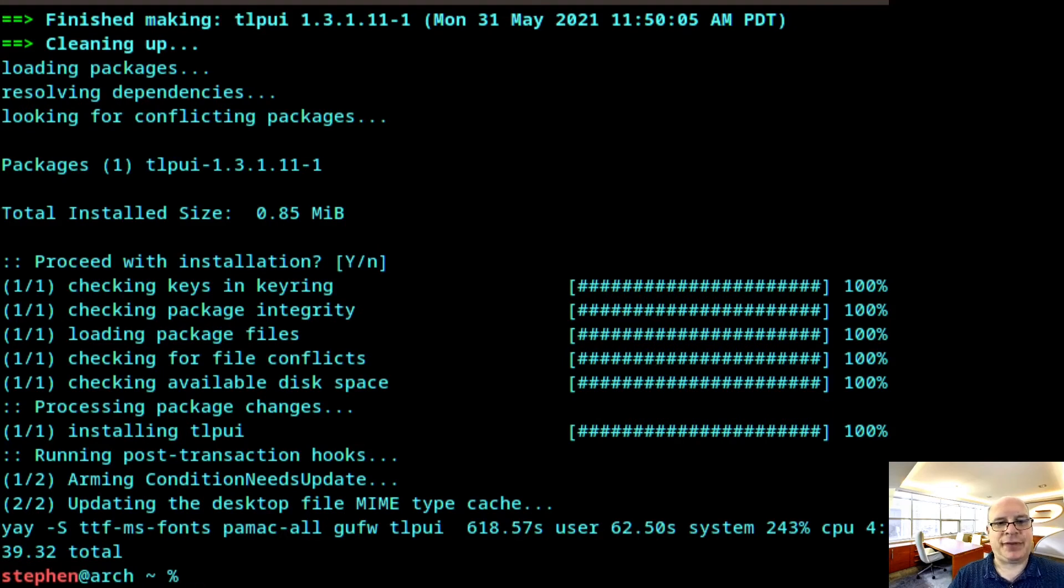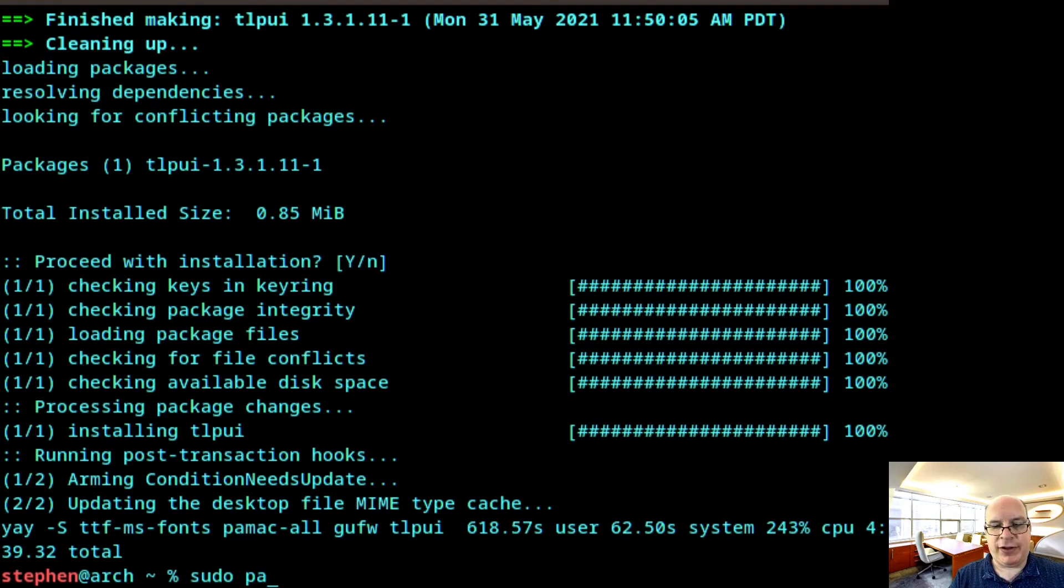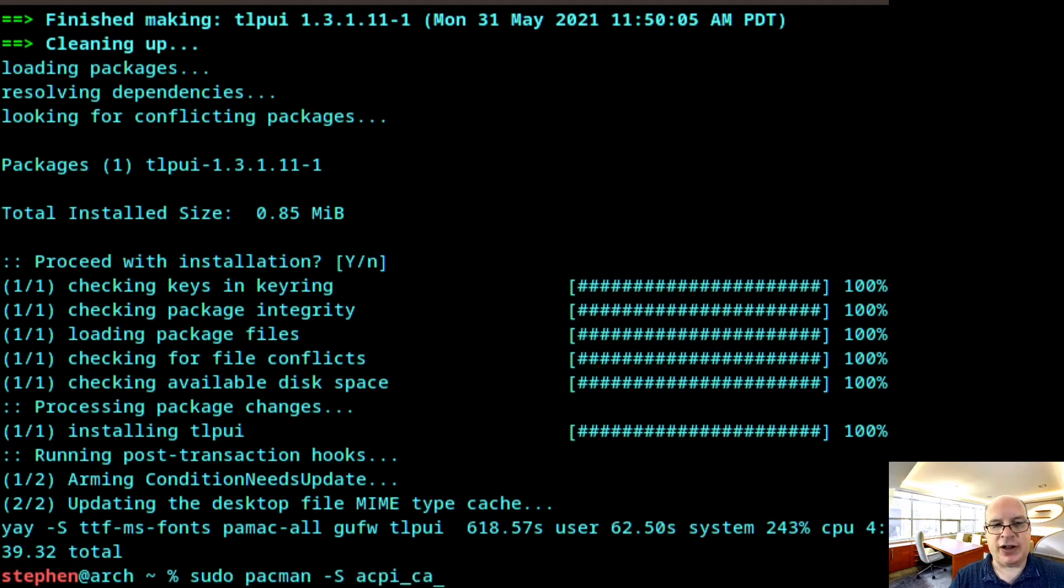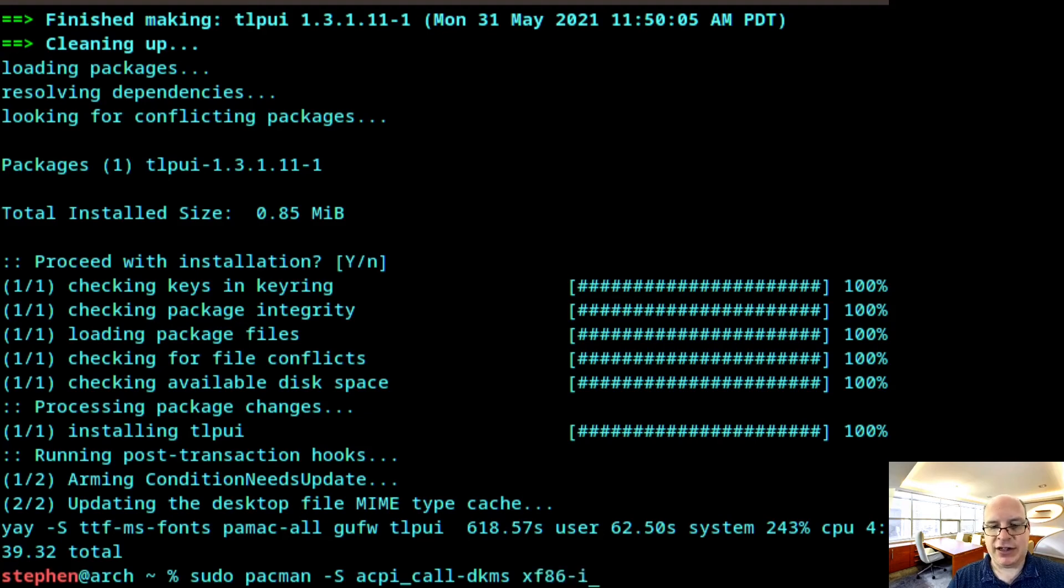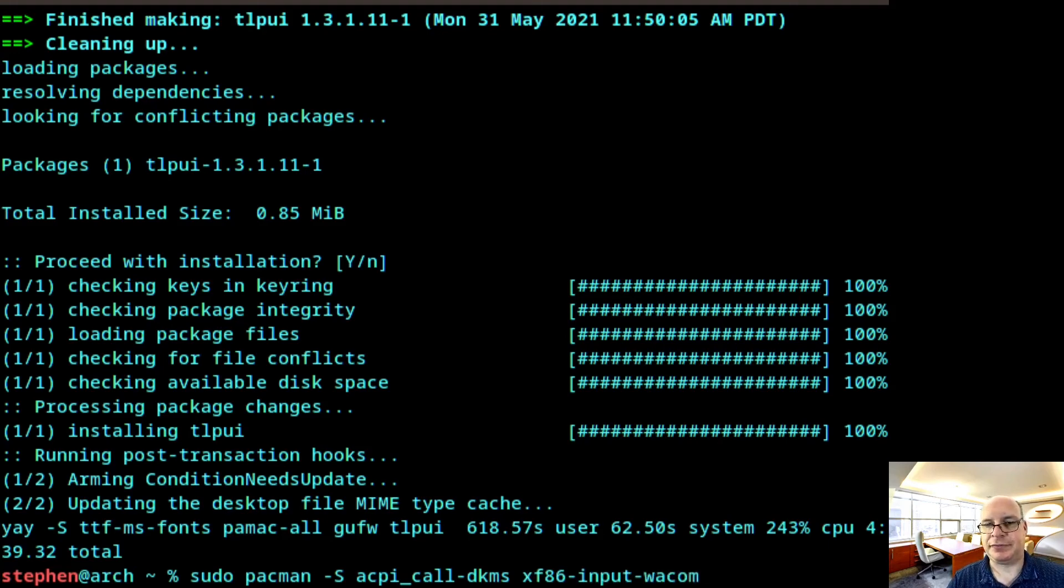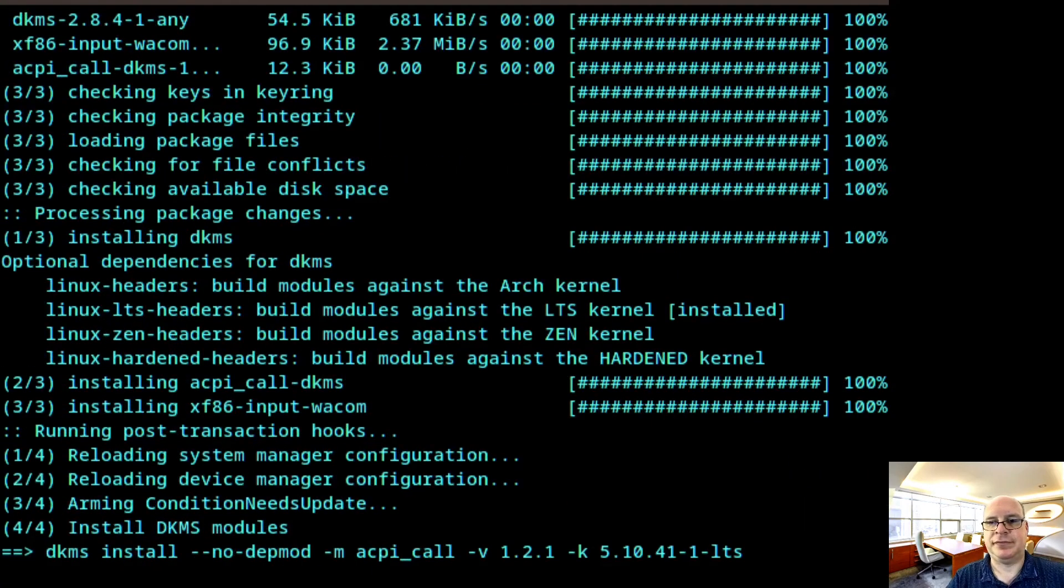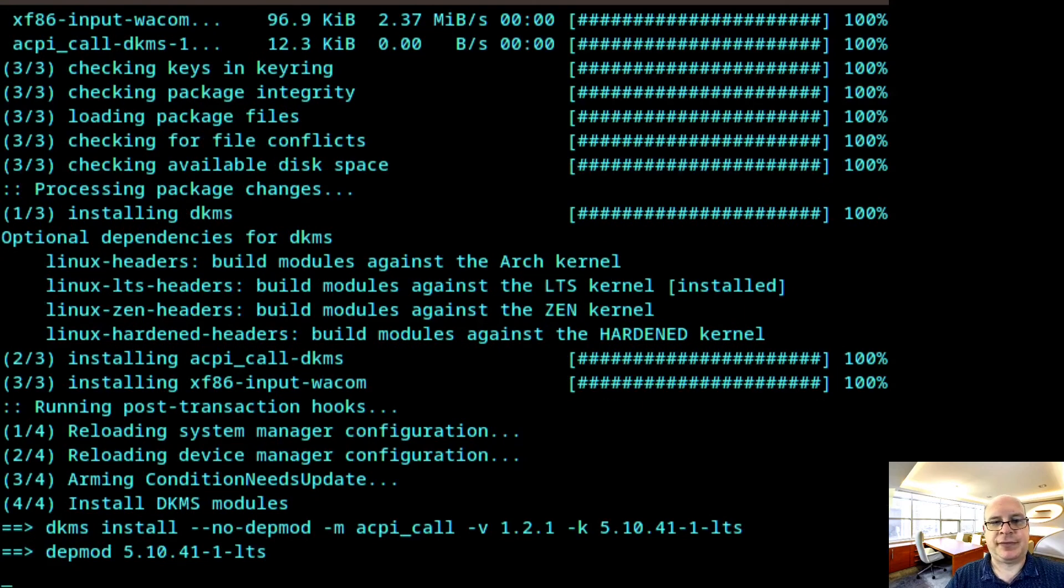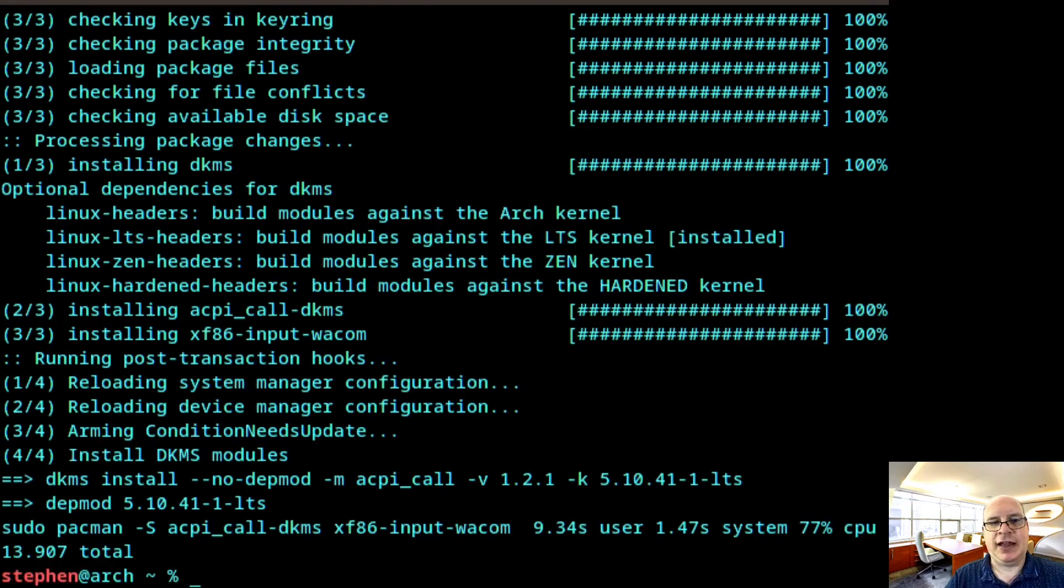So now, we go ahead and take care of some things for what I usually do for my ThinkPad Yoga L13. I've got a programmable charging battery. So I like to install acpi-call-dkms. And I also have a Wacom Pen input on this device. So I usually also install xf86-input-wacom. And hit enter. And it sets up the module for our LTS kernel. And it's done.